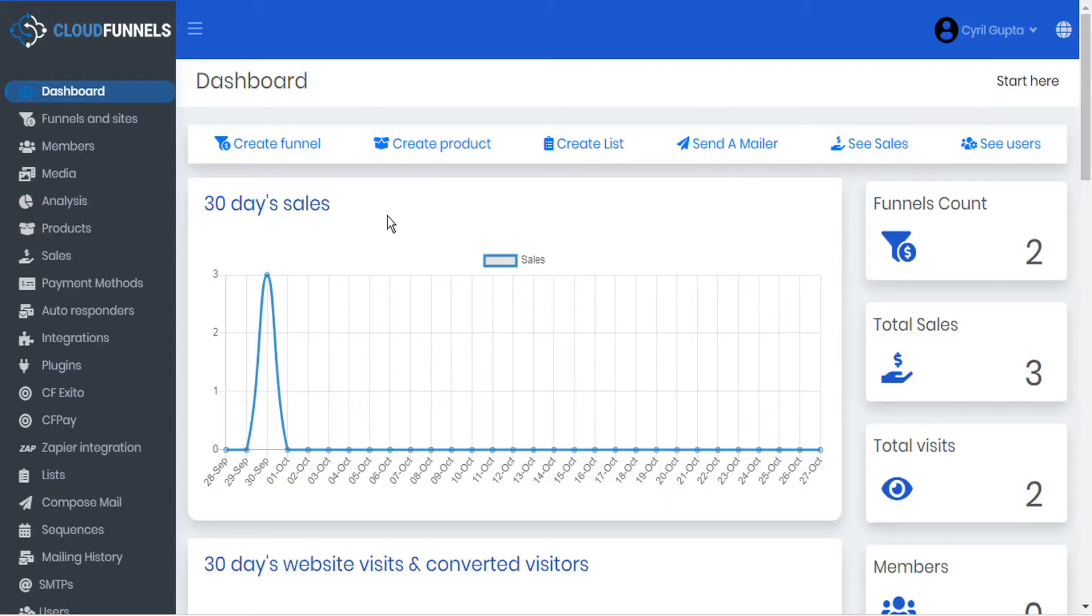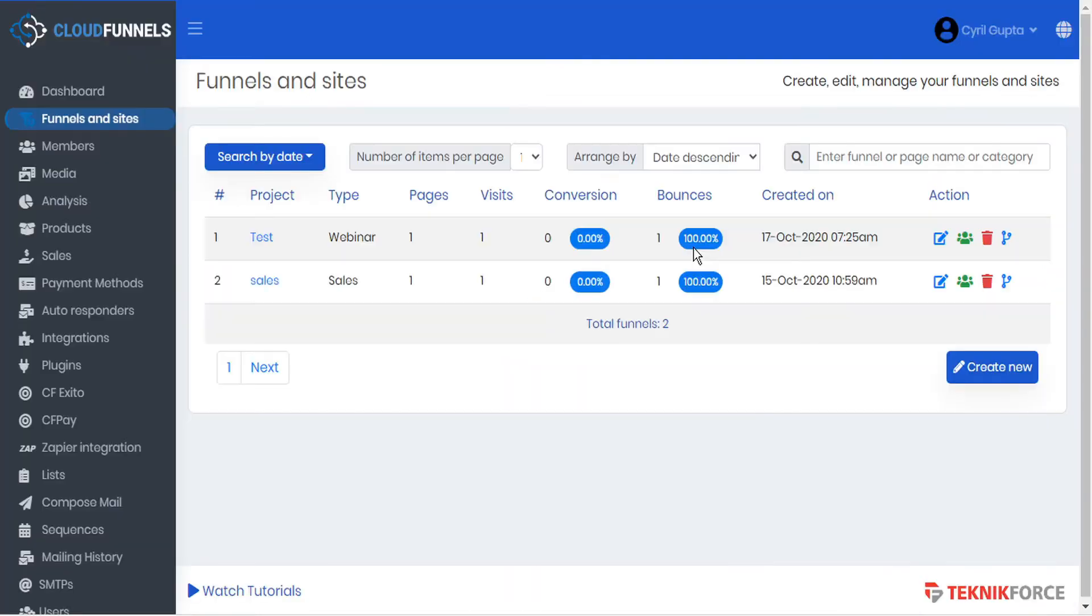CloudFunnels has an import template feature that's been around for a little while, and today we're going to show you how to get some more use out of it.